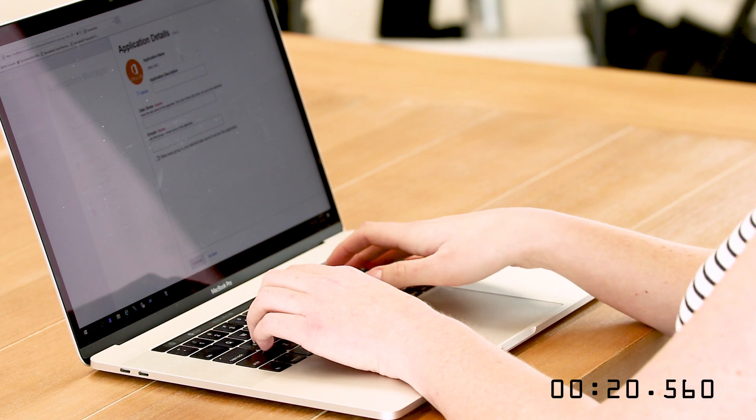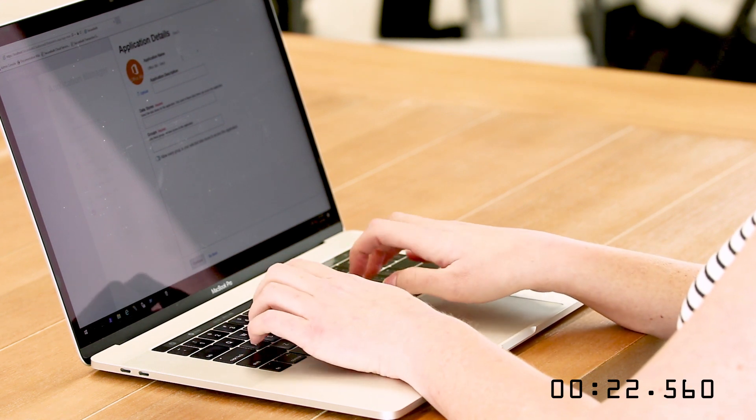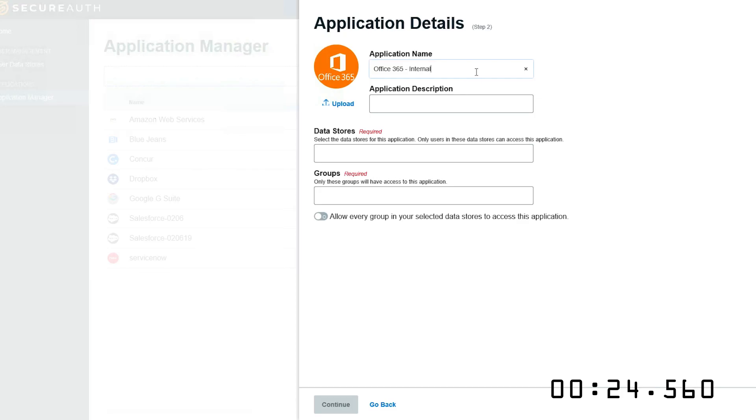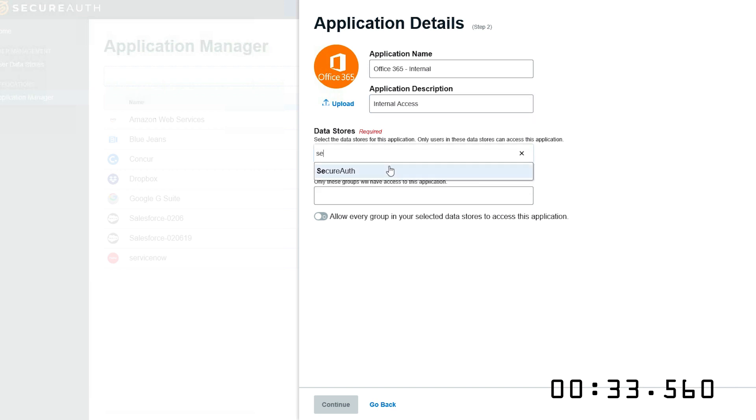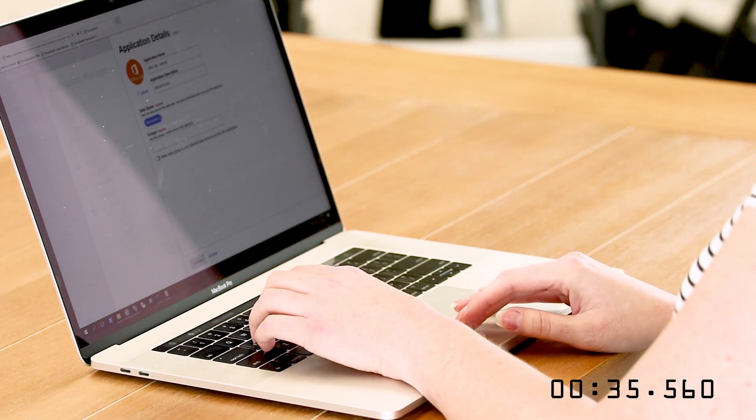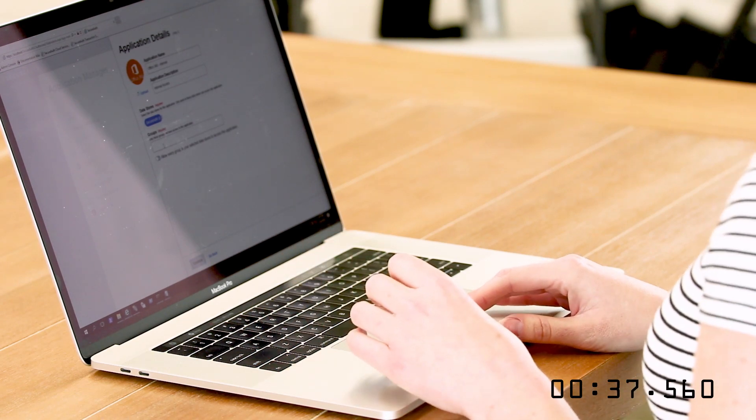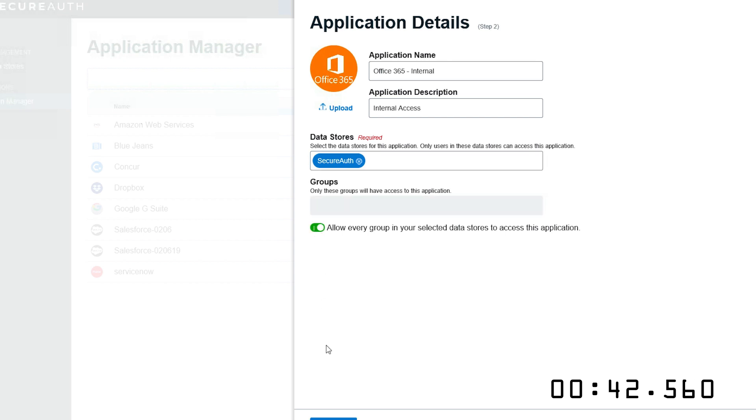You can modify the application name to identify it more easily in the Application Manager, or you can leave it as default. You can also add an optional description, and then you'll select the data store that you just integrated. You can restrict access to the application by listing the groups that have access to it, or you can simply allow every group in your selected data store to access the application. Then click Continue.